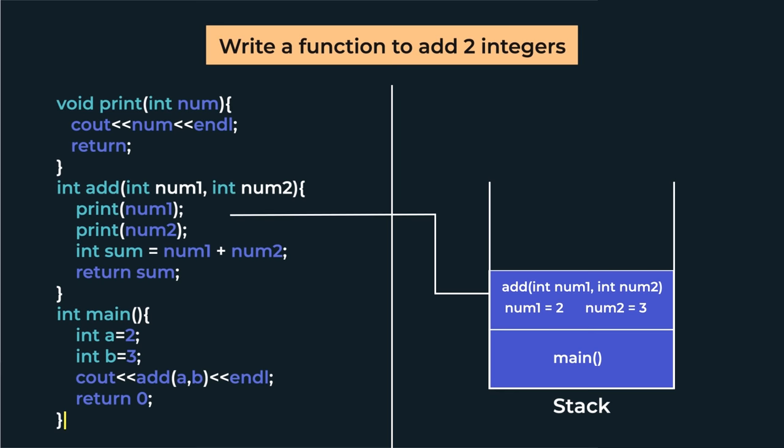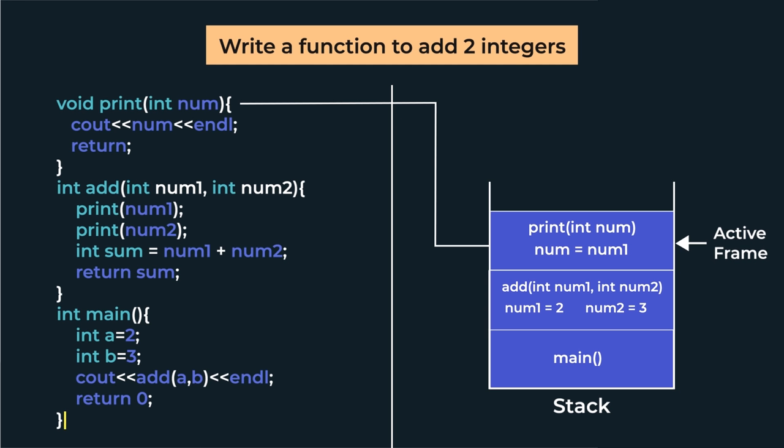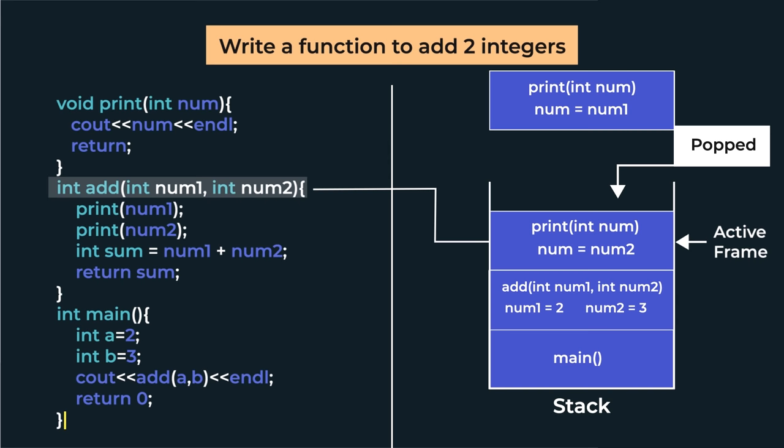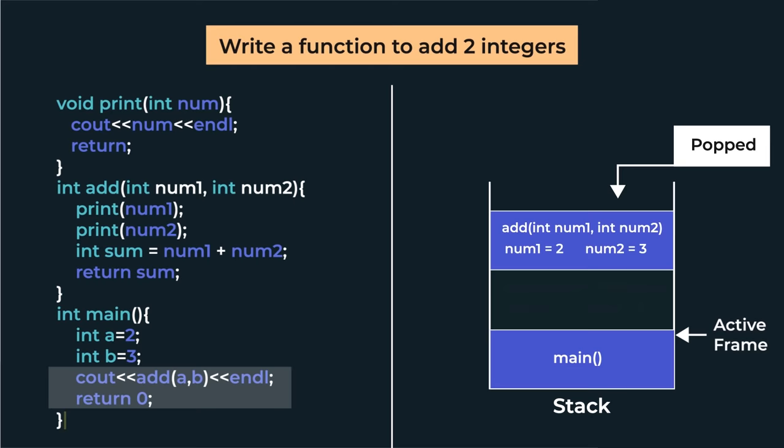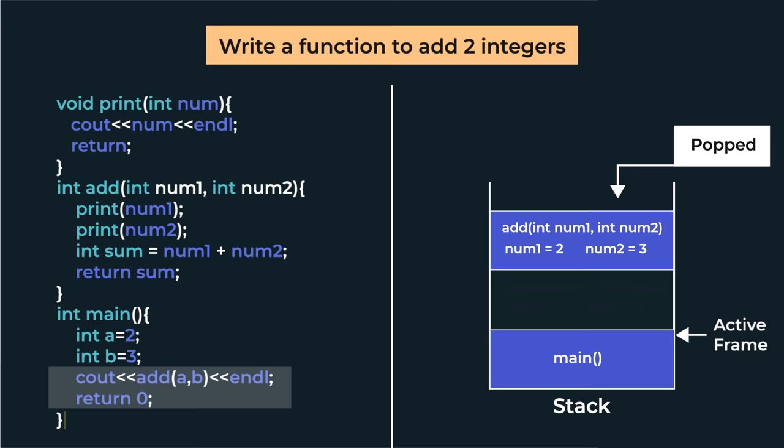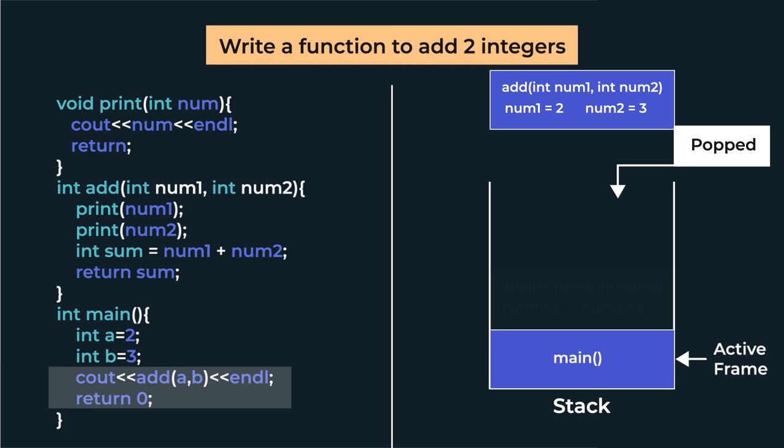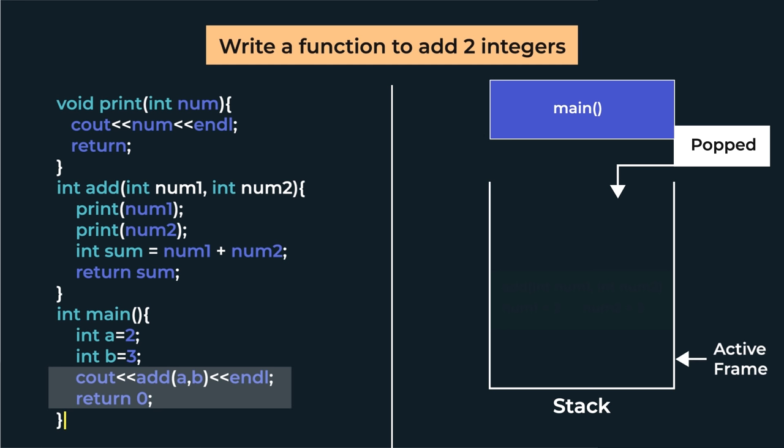Now this function will call the print function, so its stack frame will be pushed for num1. As soon as the print function returns, its stack frame will be popped from the stack. Again, the print function's stack frame will be pushed for num2, and on returning it will also get popped. Now our control has come back to the add function. It will execute, and as soon as it returns the sum, it will also be popped from the stack. Now the topmost stack frame will be int main's, so it will execute. And as soon as return zero is hit, its stack frame will also be popped from the stack. So when we use functions, this is what happens in memory, and understanding this is very important, otherwise some future topics might not make sense.